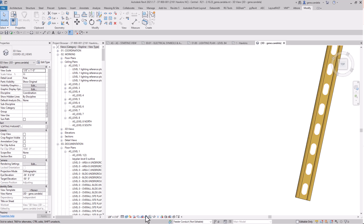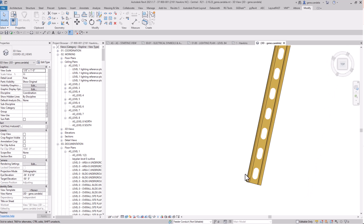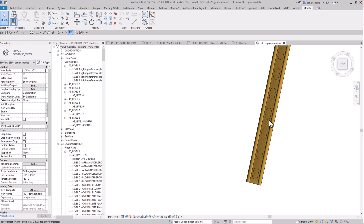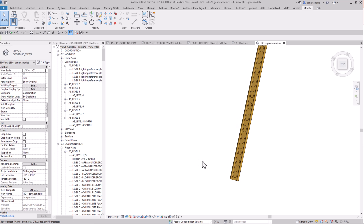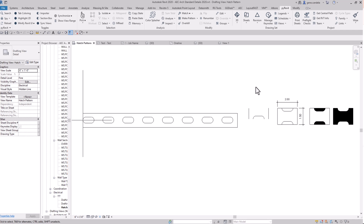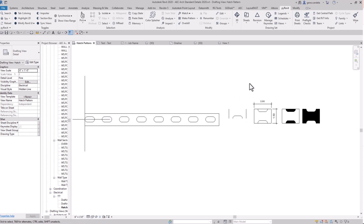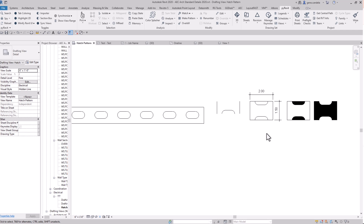Right now I'm in realistic view and you can see the holes. If I go to shaded, you'll see the hatch pattern — you still see the holes but you won't see through it. They're accurately drawn in there. Now I'll show you how I got there and how to create the strut.